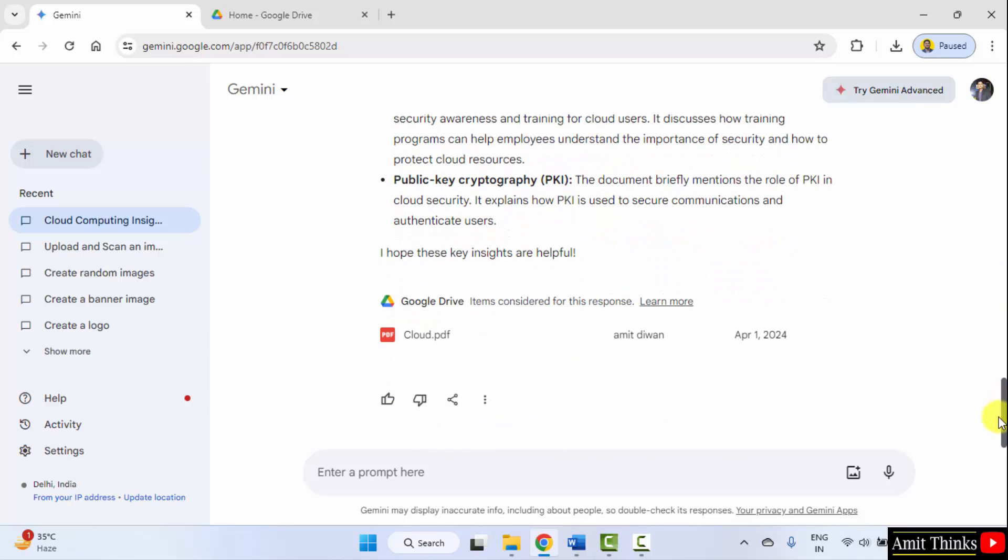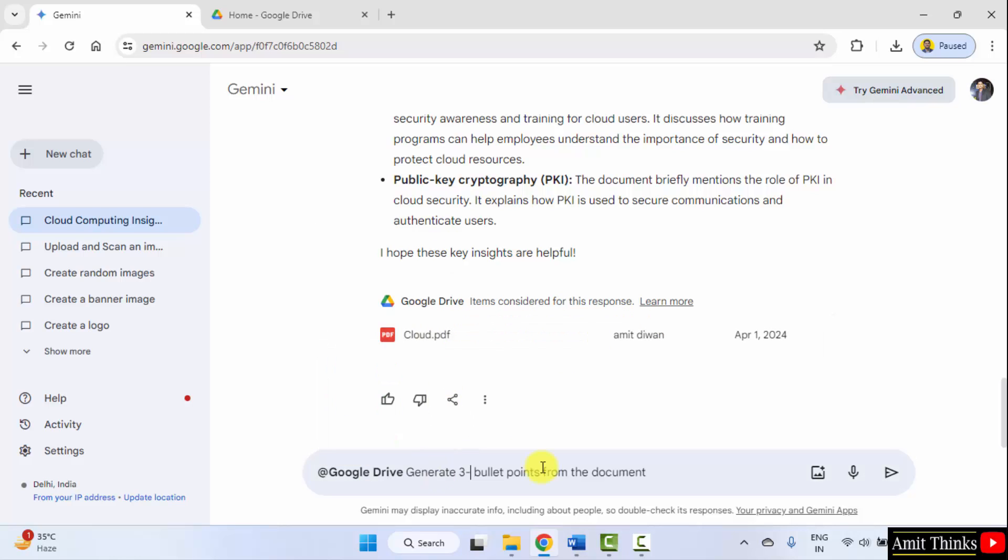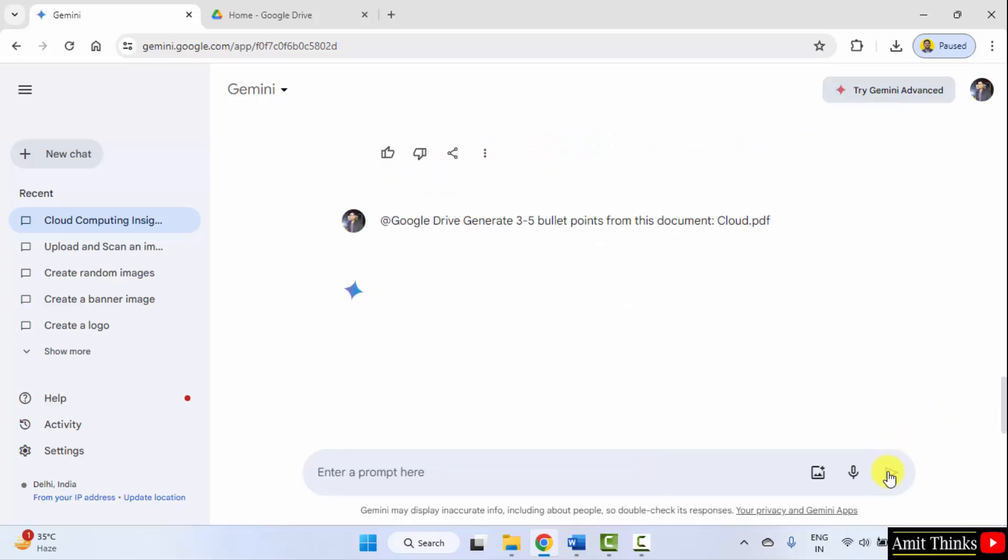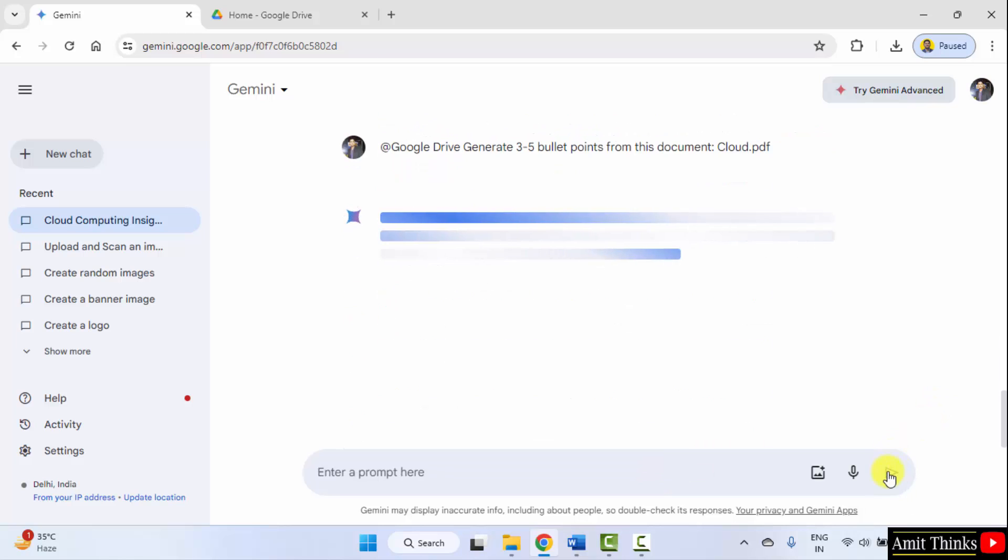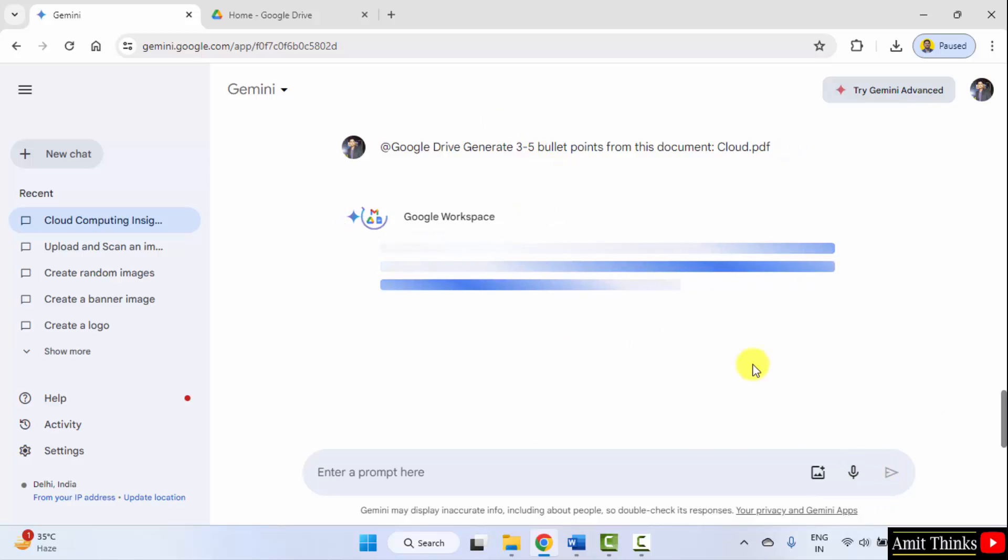It's written that Google Drive items are considered. Let me mention again Google Drive. Generate three to five bullet points from this document. From this document, I'll mention cloud.pdf. Let's see. Yes, it is accessing it successfully.